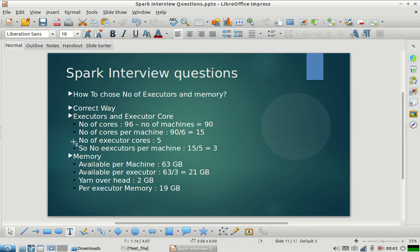So on every machine we will have 3 executors, and every executor will have 5 cores at its disposal. I hope this was clear — this is a very common way of assigning resources to your Spark job. If you have any questions, please post them in the comment section. Please subscribe to our channel, share the videos with your friends, and give us feedback on how we can improve the quality and your experience on our channel. Thank you everyone.